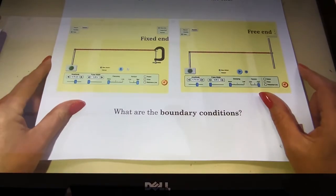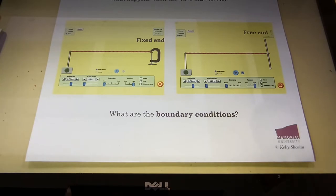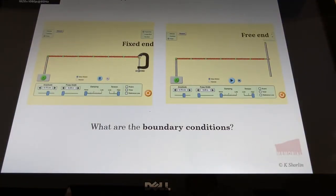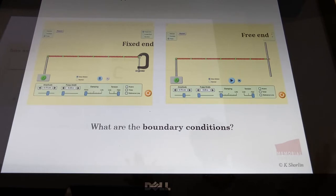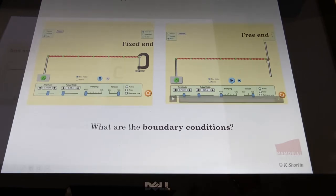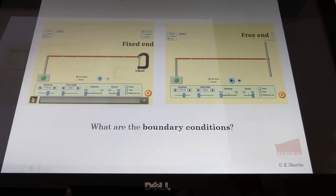All of the waves we've looked at went out of an open window in the simulations. We never talked about what happens when we get to the end of the string. When a wave comes down a string, we have two options at the end: it can hit a fixed end — bang into a wall, something immovable — or it could hit an end that's allowed to move around. Those are our two boundaries: a fixed end or a free end.